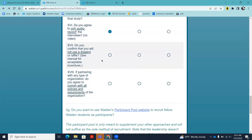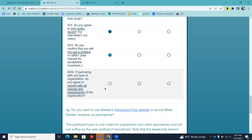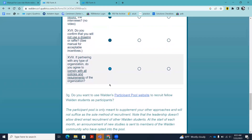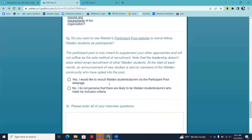You confirm that you will not use a drawing or raffle — those are not permitted. If you're going to provide a thank-you gift, the manual includes an overview of acceptable incentives. You have to provide it to everyone, and the most standard gift is a $20 gift card such as Amazon, Visa, or Walmart — something anyone could use. No cash, as that's not appropriate and can't be tracked. If you are partnering with any organization, do you agree to comply with all of that organization's policies and requirements?